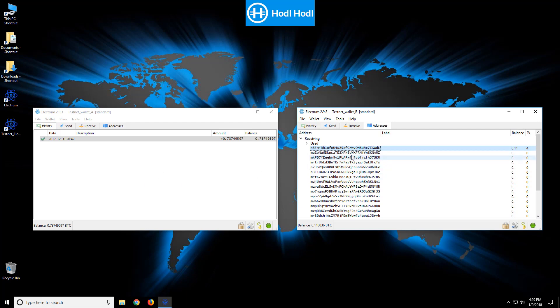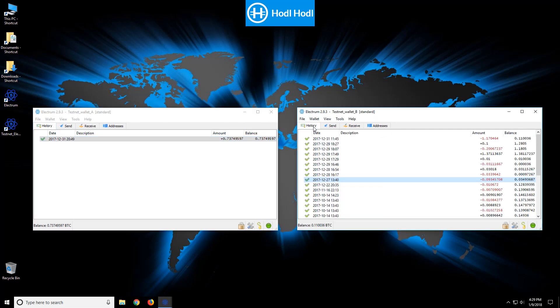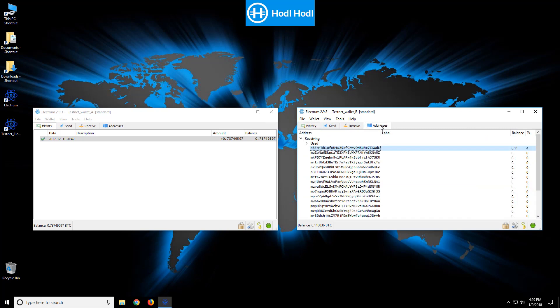So let's go ahead and take 10% of a bitcoin from wallet B. I want to sweep the private keys into wallet A. First let's obtain the private key. I can go to addresses and then I can see here I have 0.11 bitcoins in this particular address.